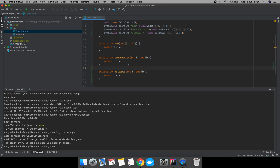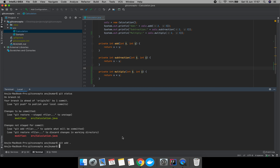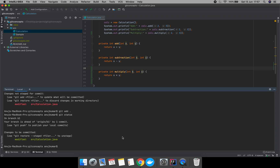We have successfully merged and resolved the conflict. Now let's check git status. We can see the file — let's add the changes and after that commit them with a commit message.